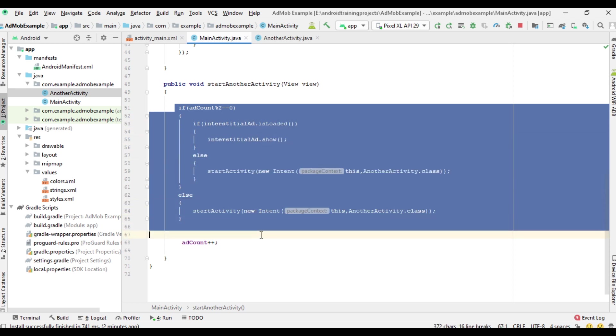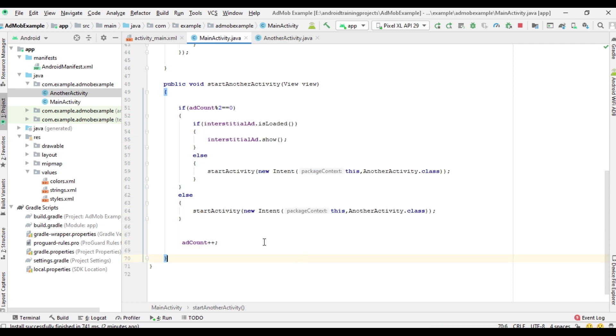So here we limit the number of interstitial ad units appearing in this activity — the ad appears on every even button click. Let's run the project to check it out.